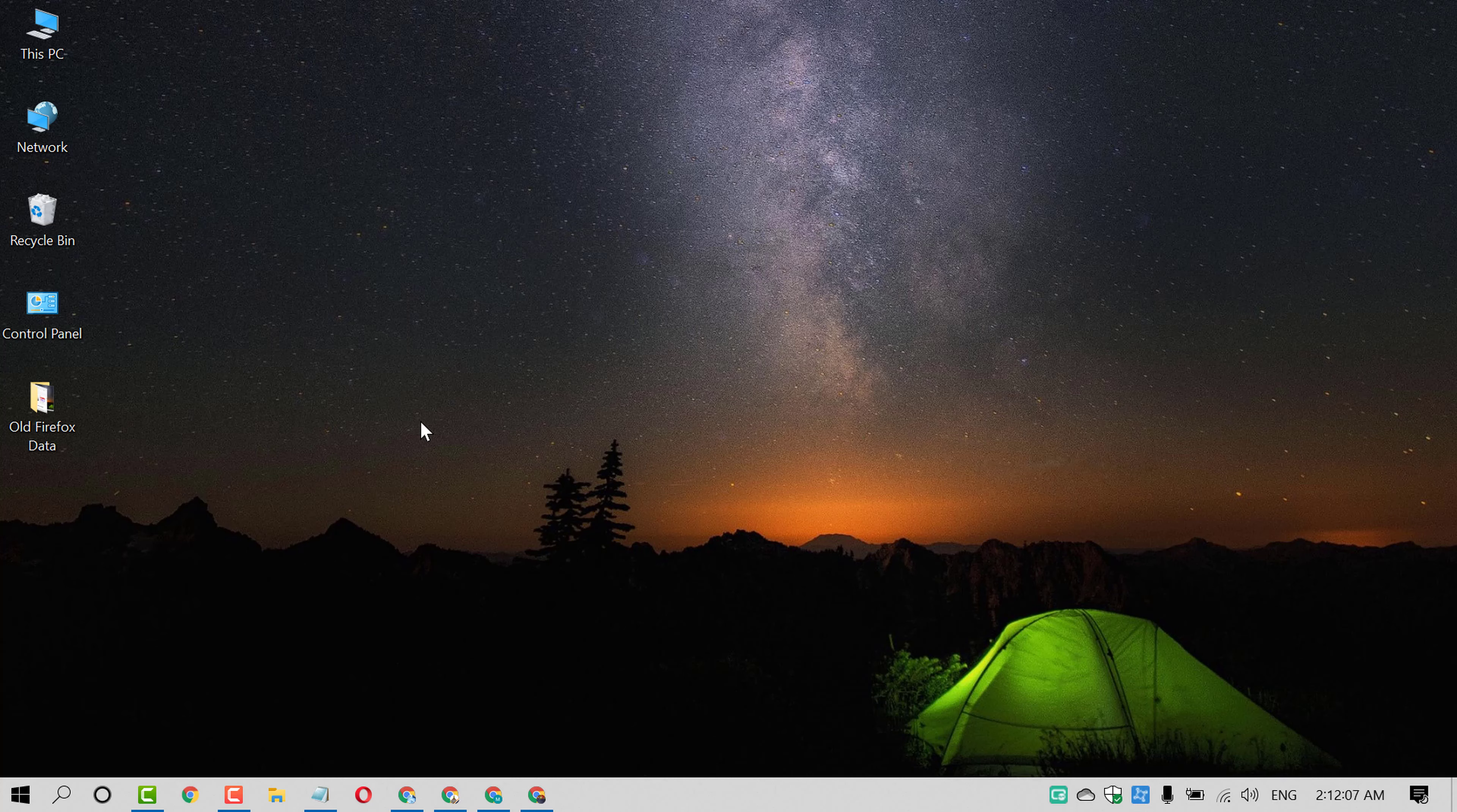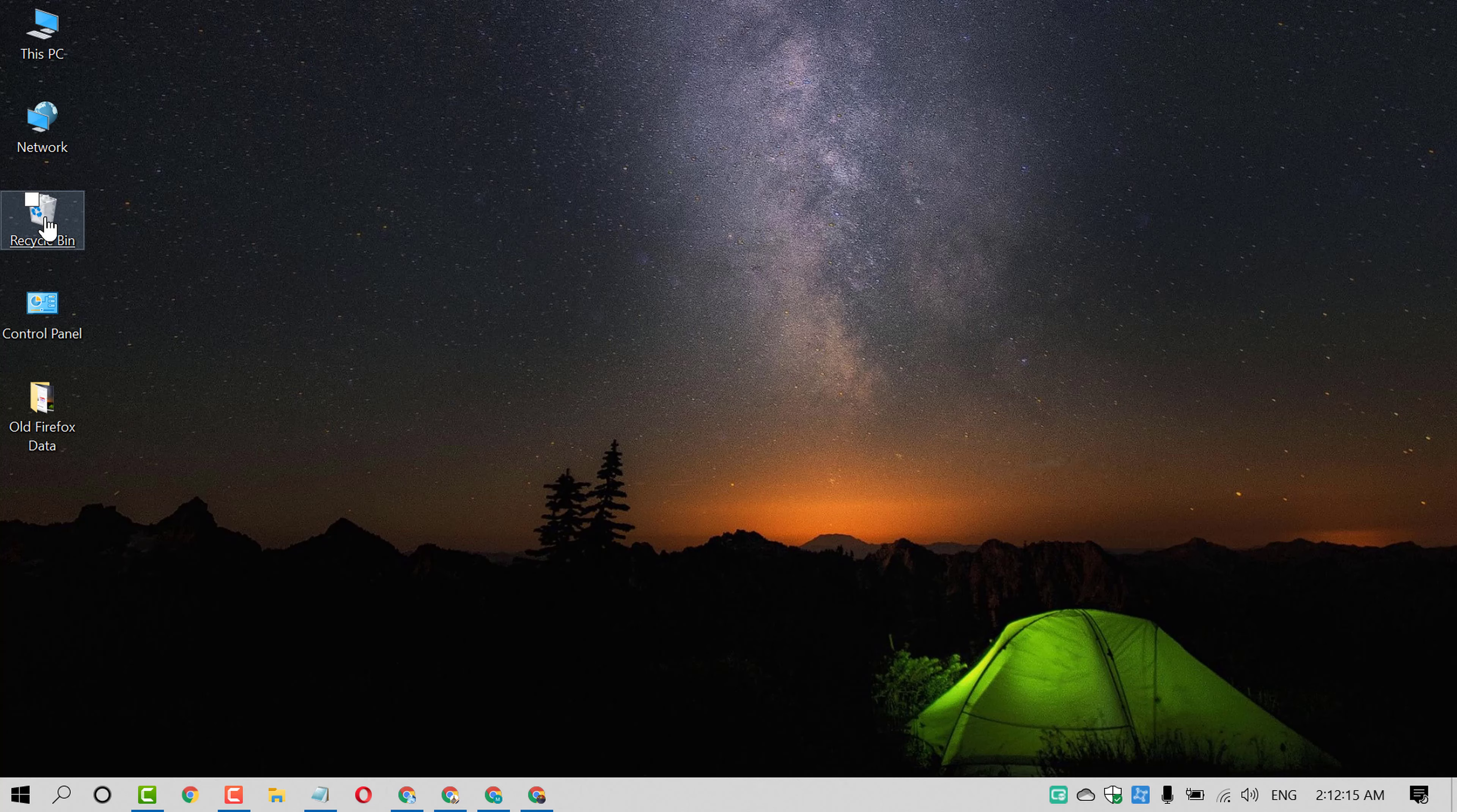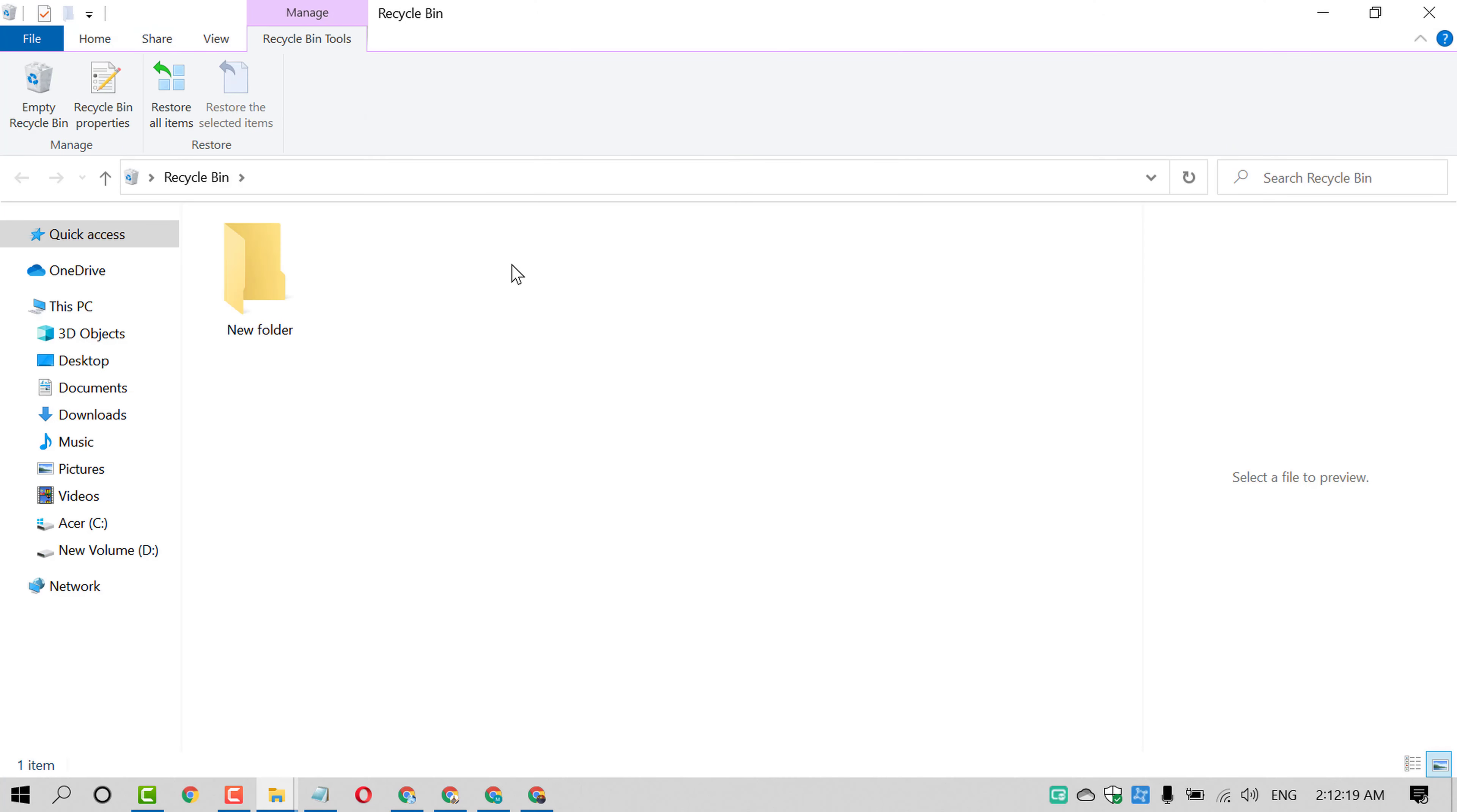But make sure friends, if you delete anything from your PC so it will be restored in your Recycle Bin. As we can see here, if you will open Recycle Bin, so we will see that deleted file is stored in here.